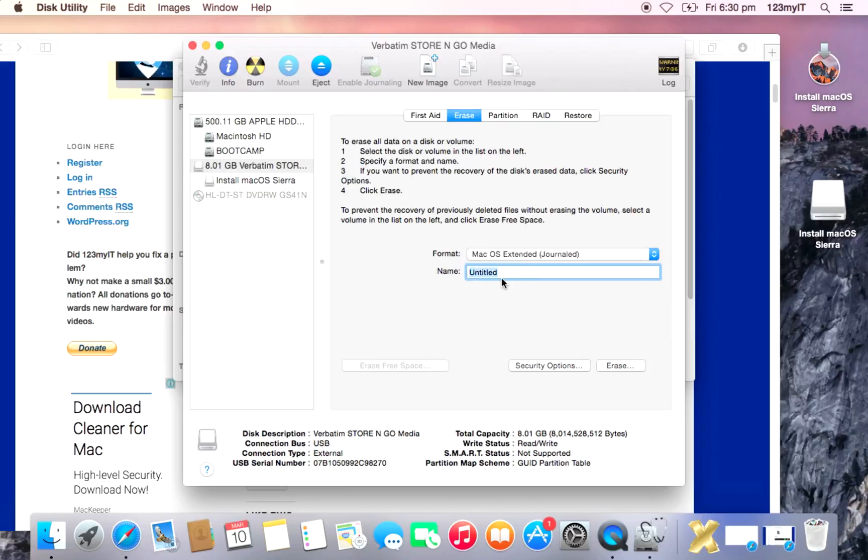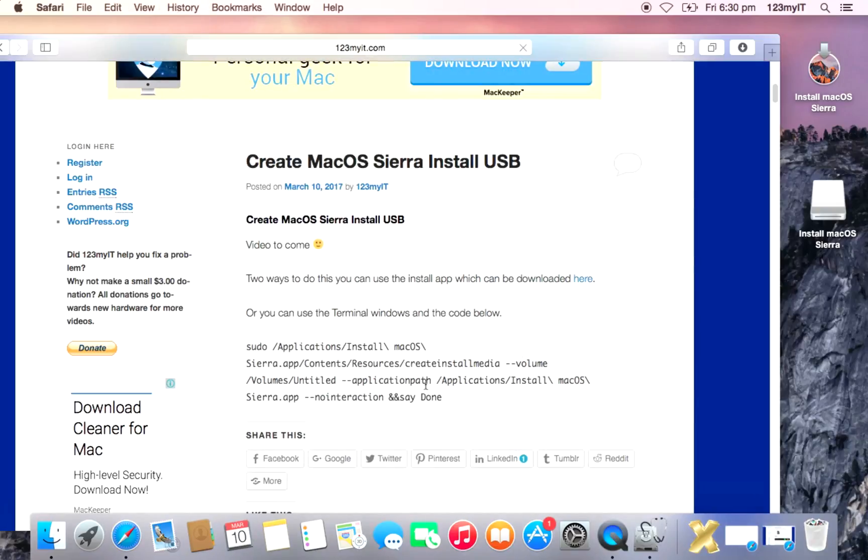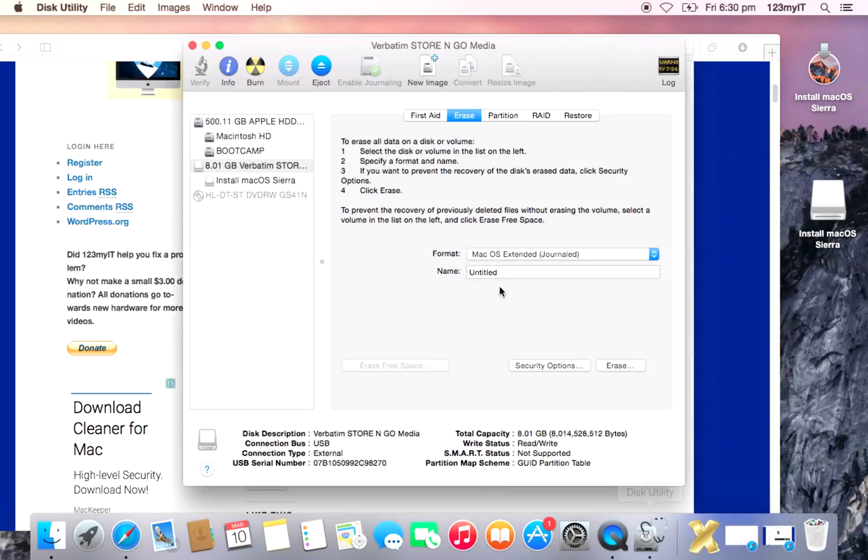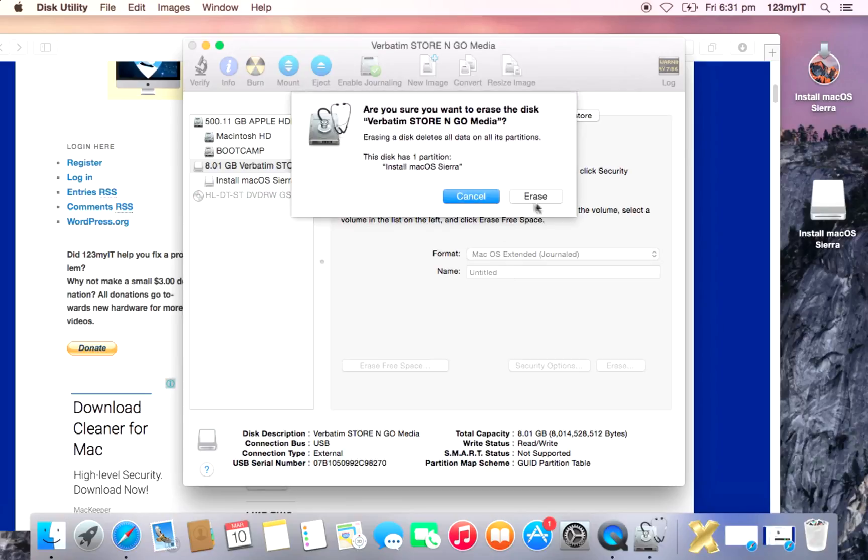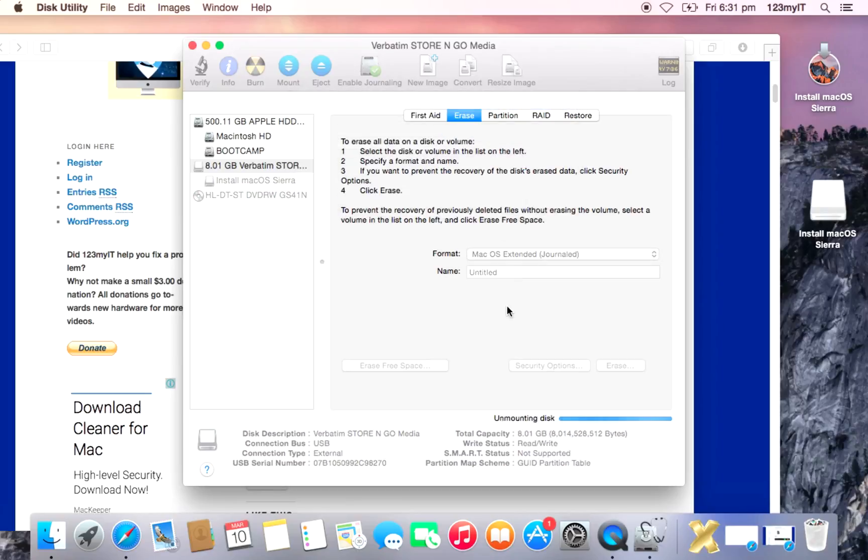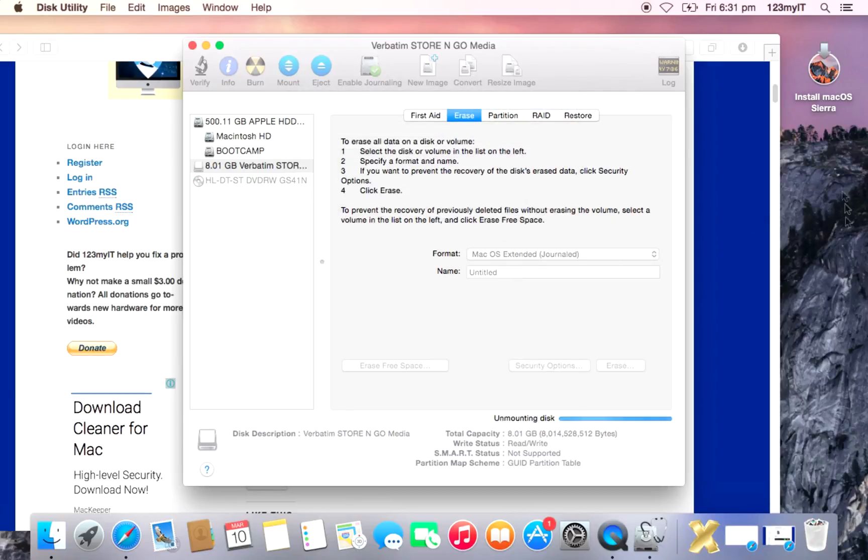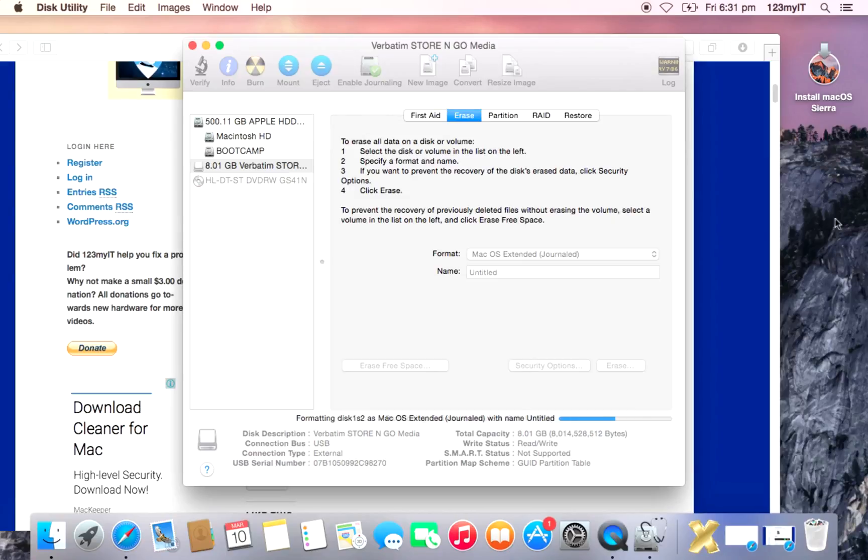You can change this around, but if you change this around, it means you have to actually change this part in the code there. So let's leave it untitled just so you can get it all set up and ready to go. And we just want to hit Erase and Erase again. And if you watch over here, it's going to remove our USB disk and then create it and call it Untitled and pop it back here.